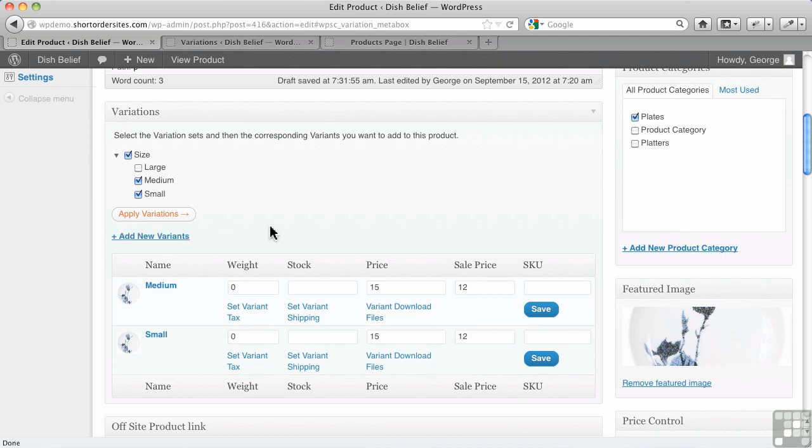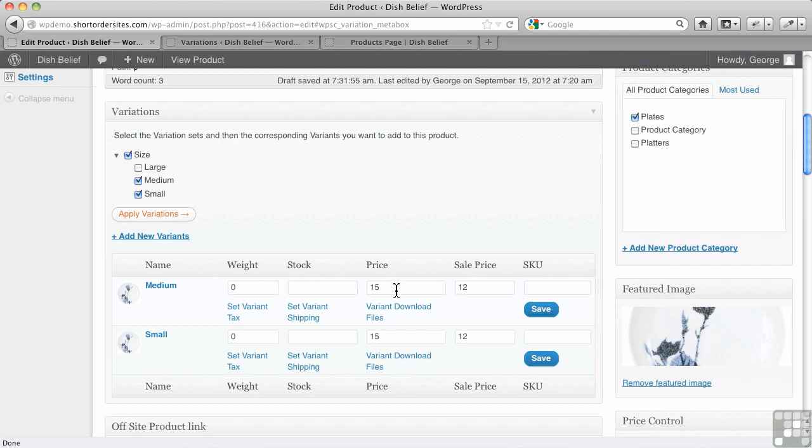Now, notice what it's doing down here. It's allowing us to put different elements to each variation. So the weight might be different, the stock levels can be different, the pricing can be different, sale pricing can be different. What it's done right now is it's just duplicated everything that we originally had for this product.